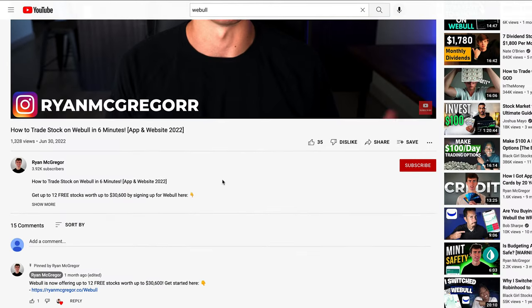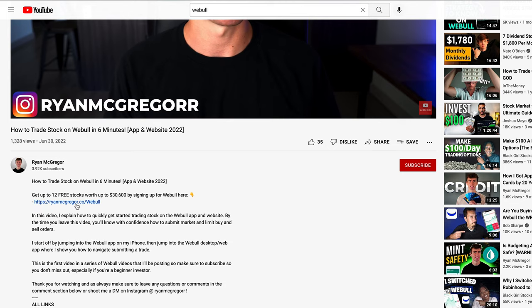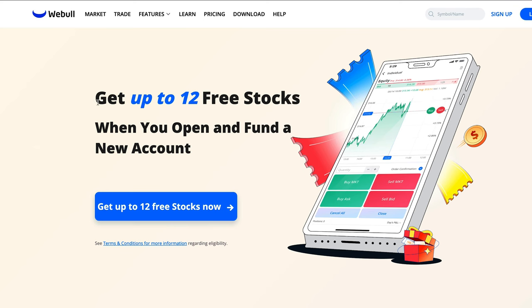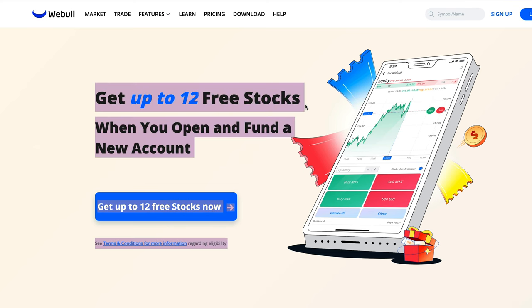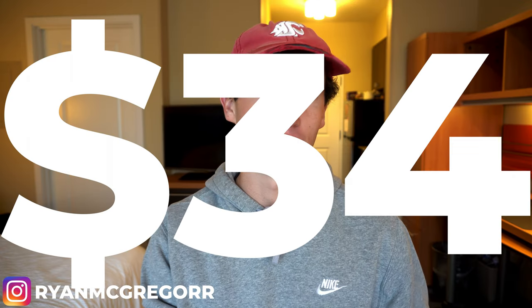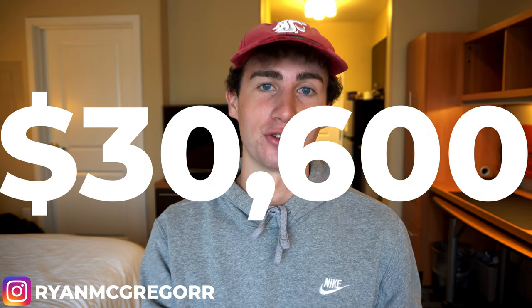The first step is to make sure you've not only signed up for Webull, but have submitted a brokerage account application that has been approved and your account is open. If you haven't yet signed up, I've left a link in the description and comment section below, which will take you directly to the signup page so you can take advantage of those 6 to 12 free shares of stock, with a minimum guaranteed value of $34 up to a potential $30,600.